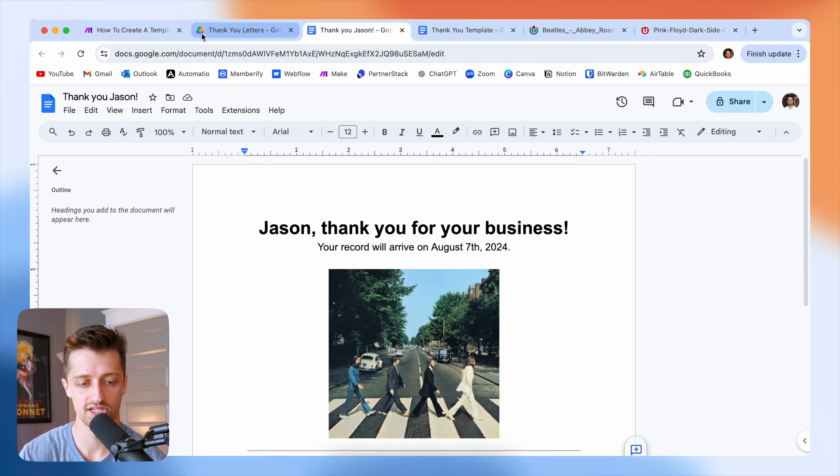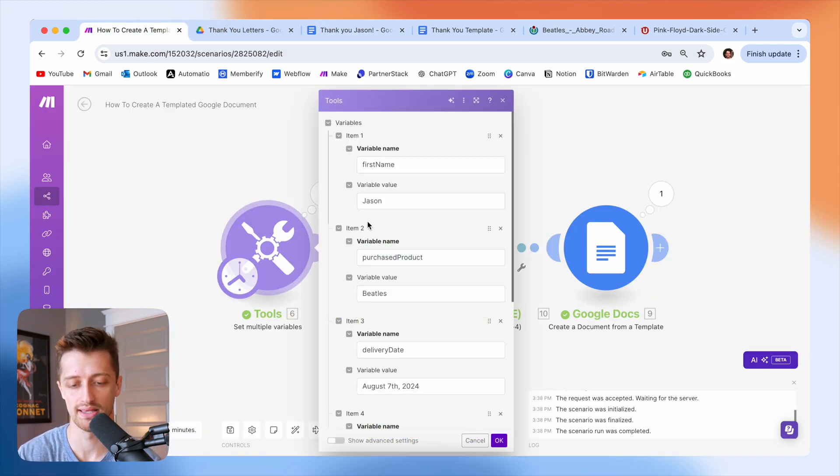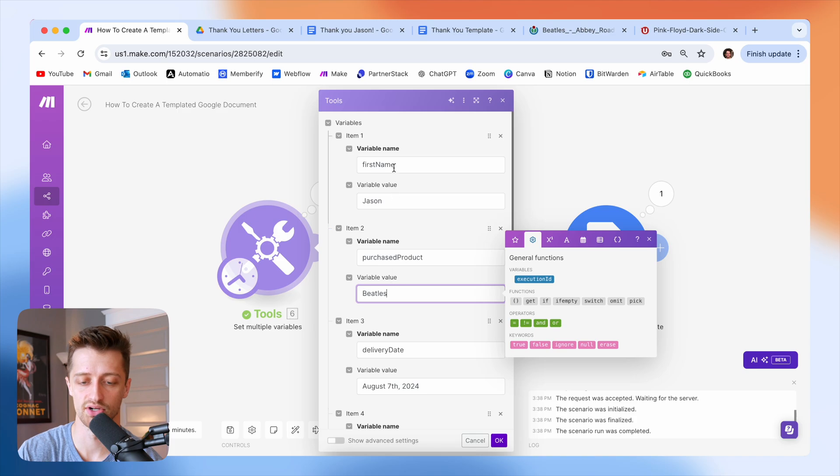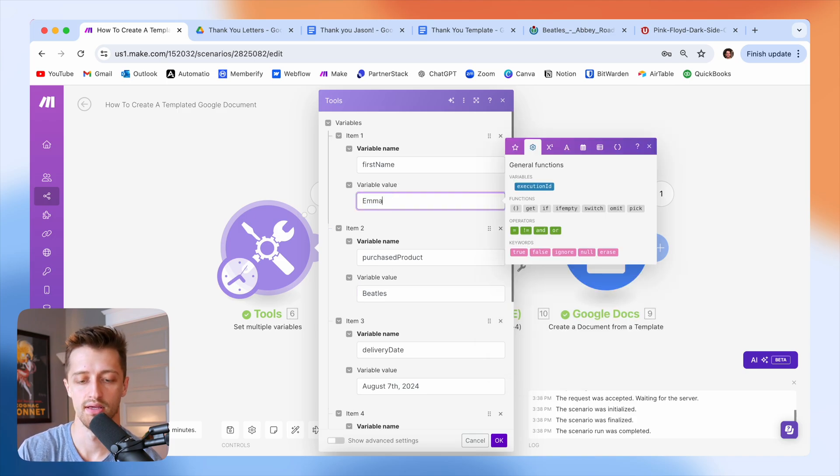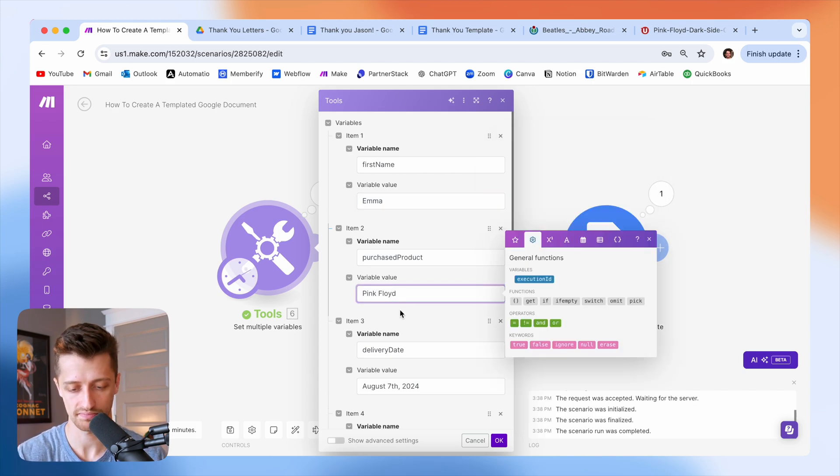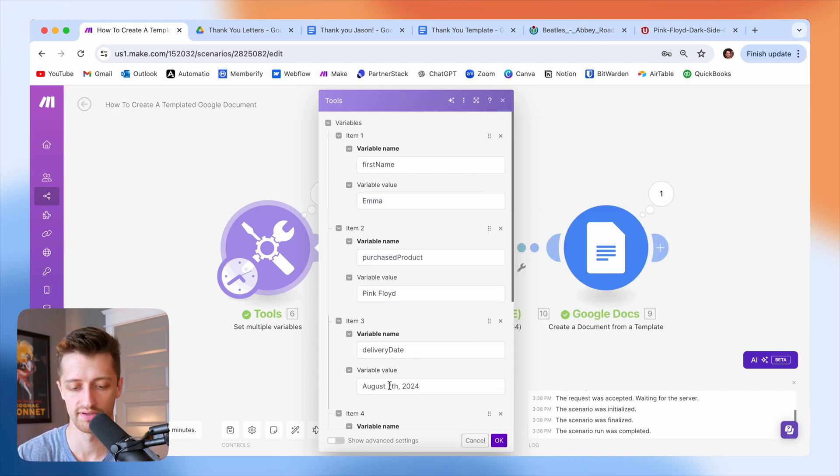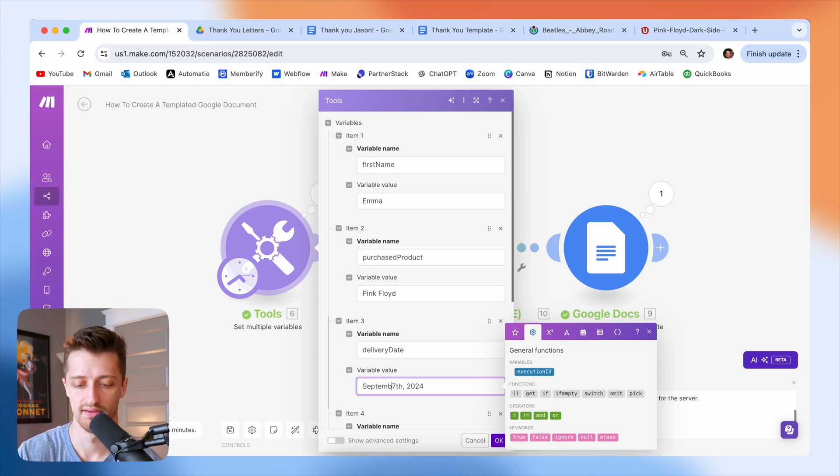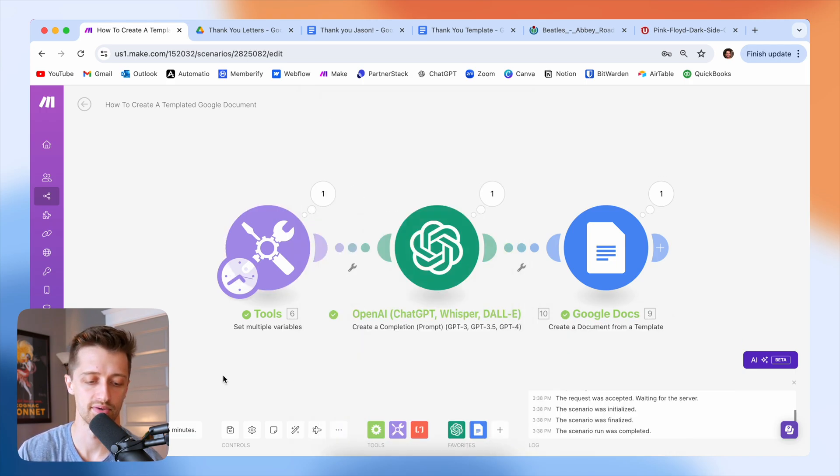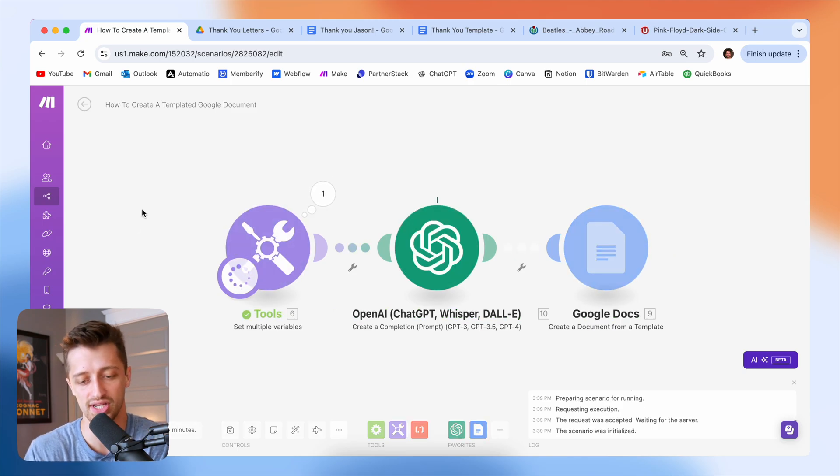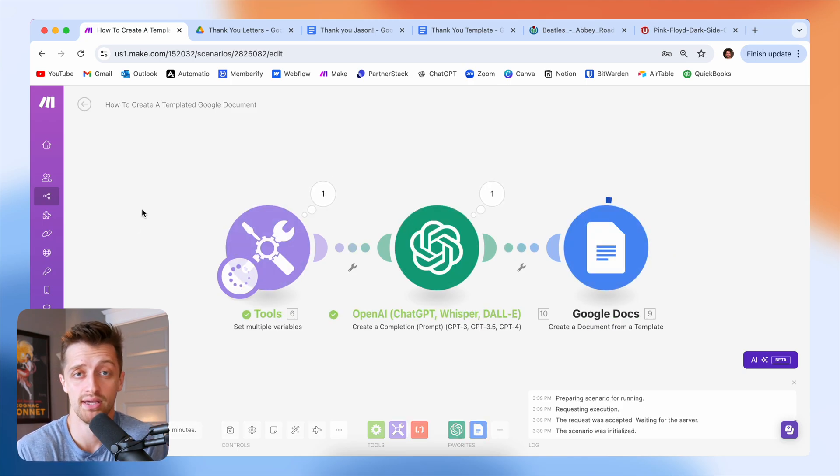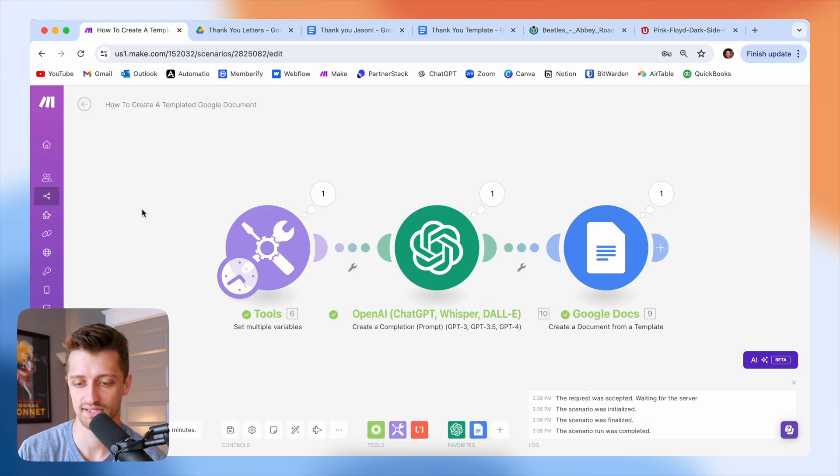Let's do one last test where this time we have a girl named, let's call her Emma, and she buys a pink Floyd album. Her delivery date is going to be September 7th. And so now I'm going to run this one more time and we should get a new document for Emma that has a pink Floyd kind of theme to it.